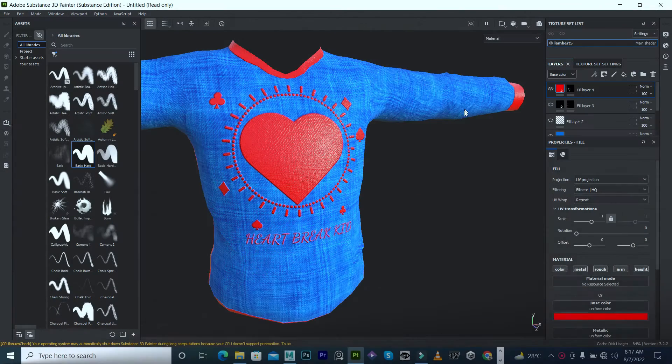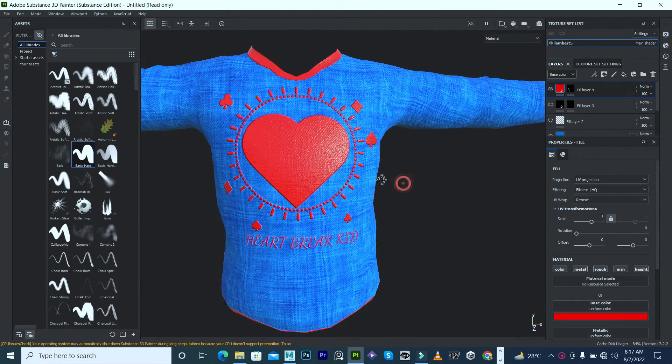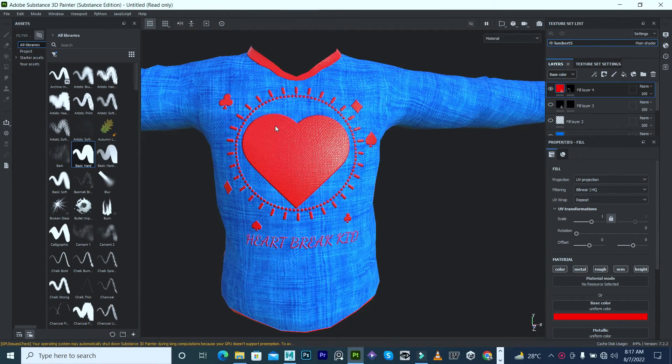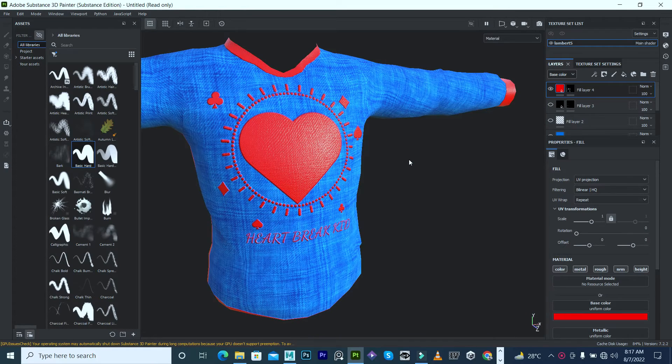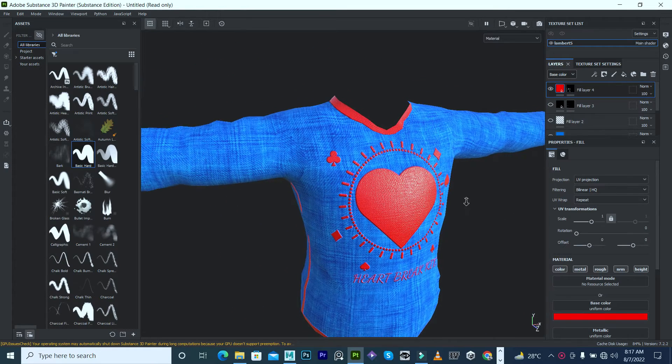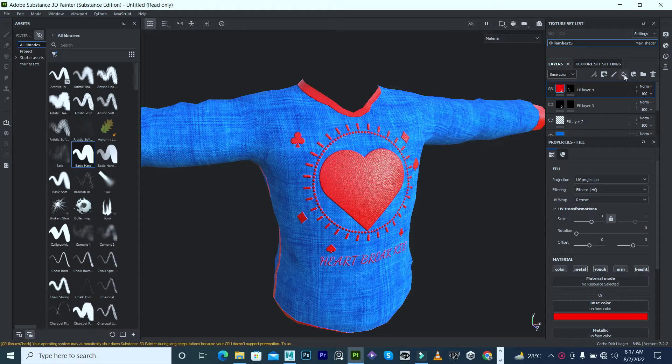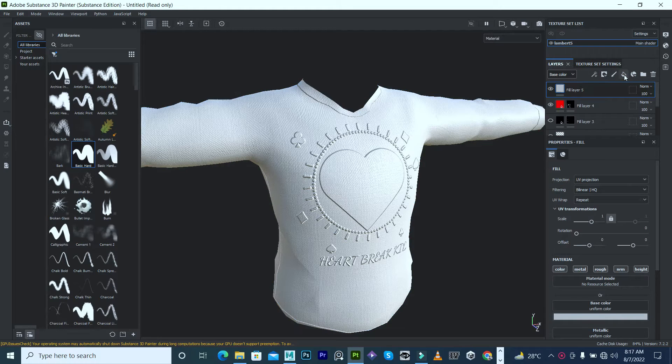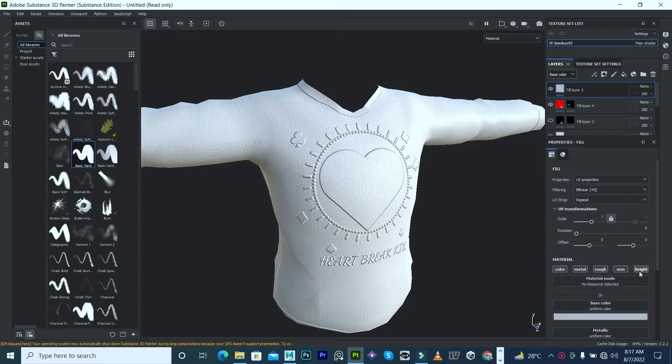Hello everyone, this is me Talha. So today we're gonna add some creases to this shirt because as you can see this is looking so boring. So what I'm gonna do is press this fill layer button and I want just height. So I'm gonna press Alt and press height to solo it.